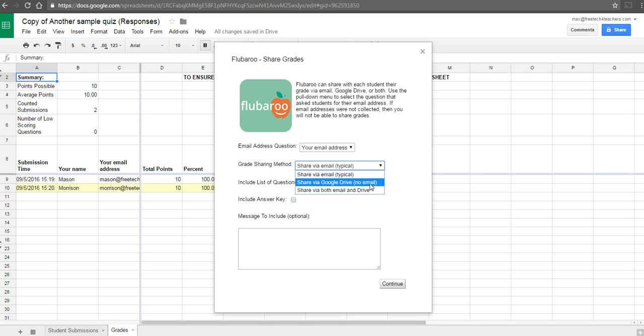Now the problem is if you're an elementary school teacher and your students don't have email addresses or they don't have access to Google Drive, you won't be able to give grades back that way.